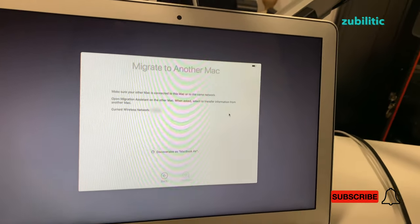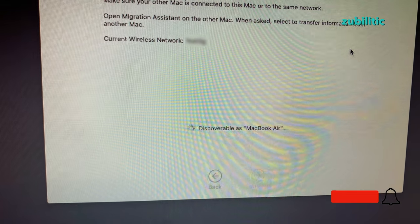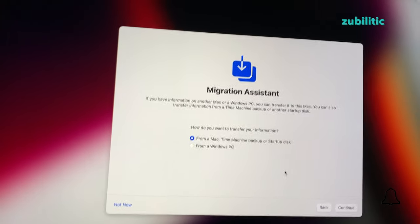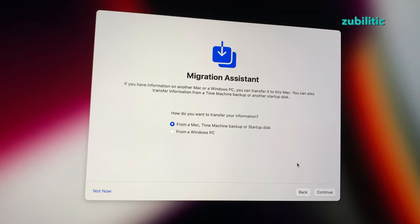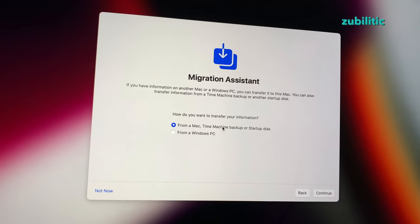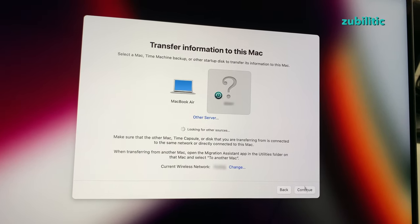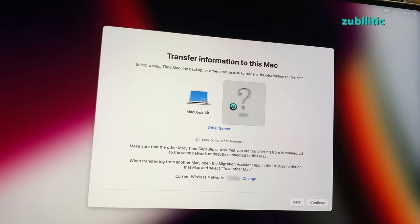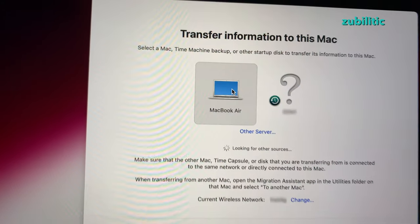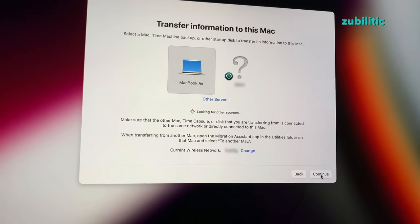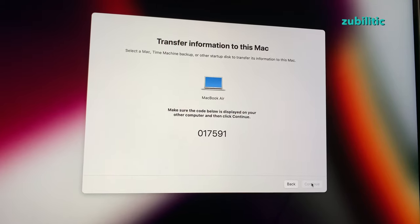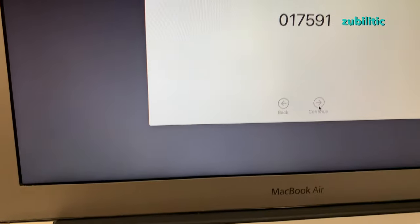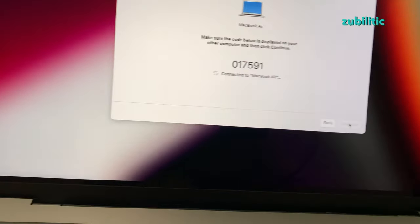It's running on battery but I will plug it in, no problem. Now it's written discoverable as MacBook Air. I'm going to the new Mac and select from a Mac, Time Machine backup, or startup disk, continue. And here you see there is MacBook Air listed and I'm selecting it and press continue. Now there is a code here and here I press continue on the old Mac, and the new one just got the information that the old machine accepted it.